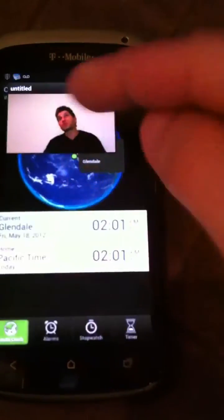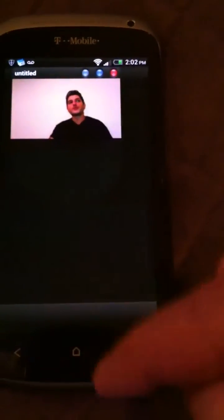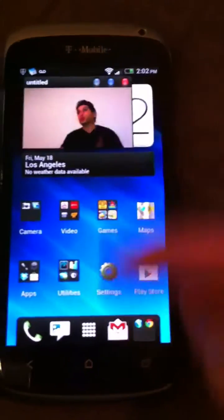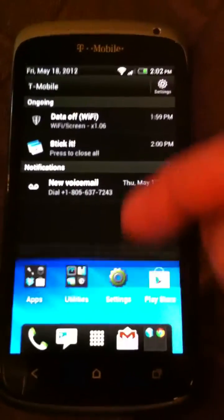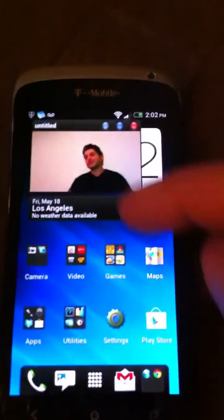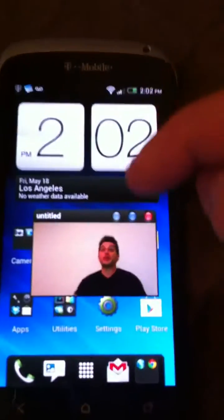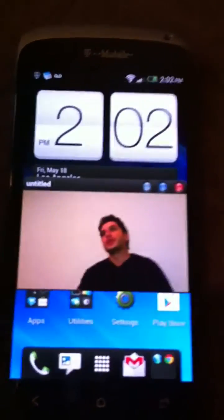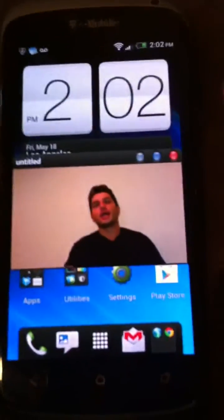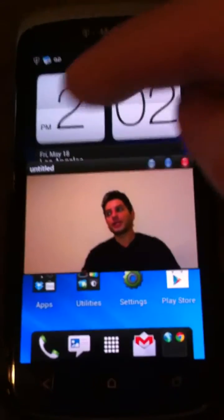Close out of it, close out of it, close out of it. I want to check my notifications — I can check my notifications. It's still playing. I want to maximize the size, make it a little bigger. There you go.